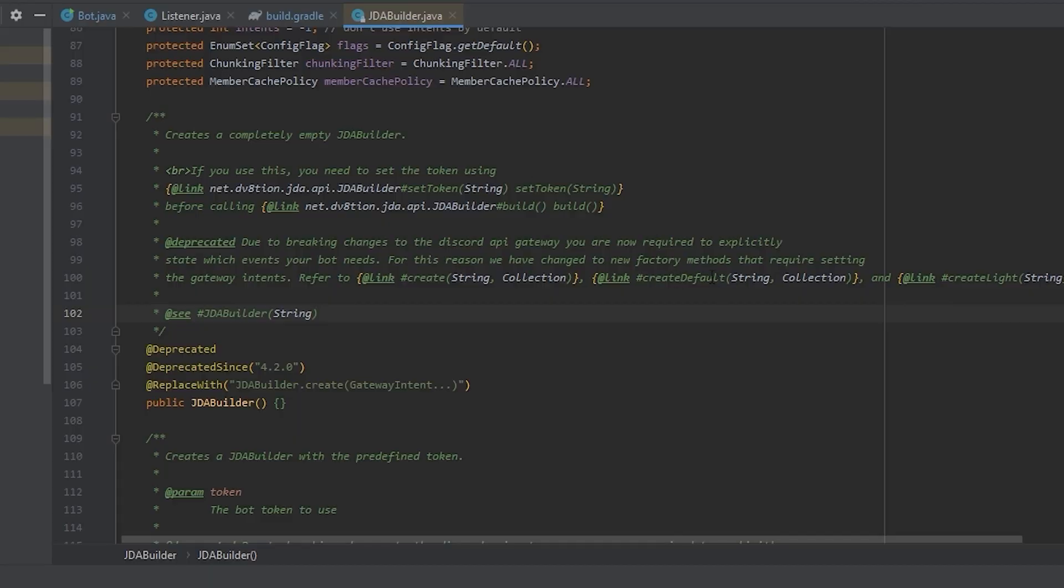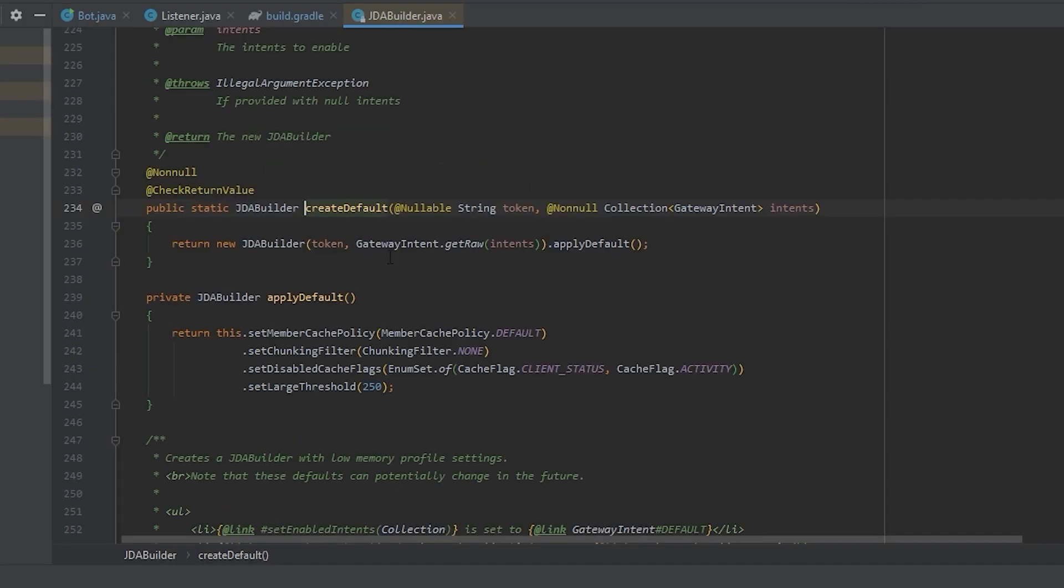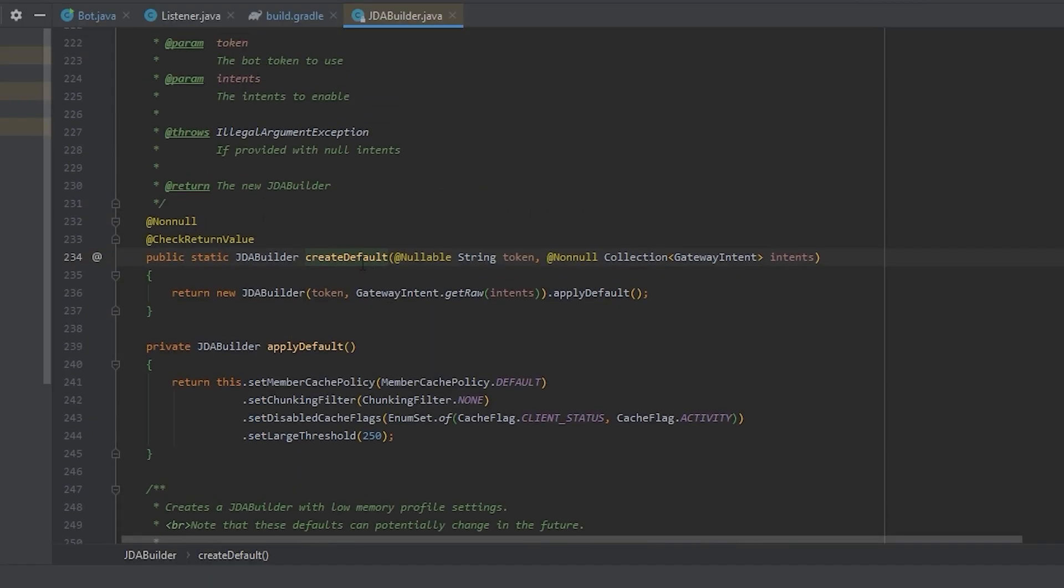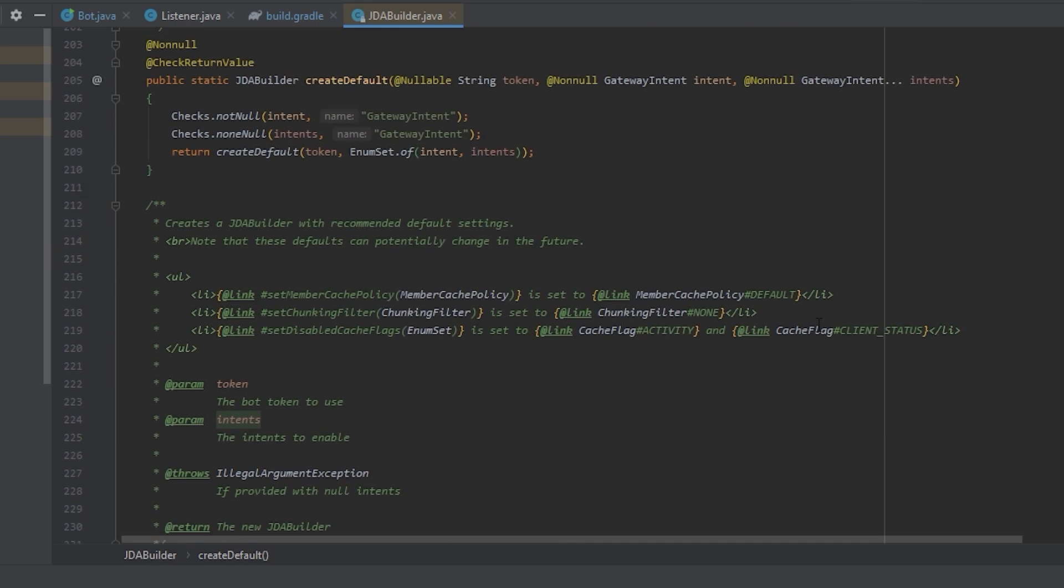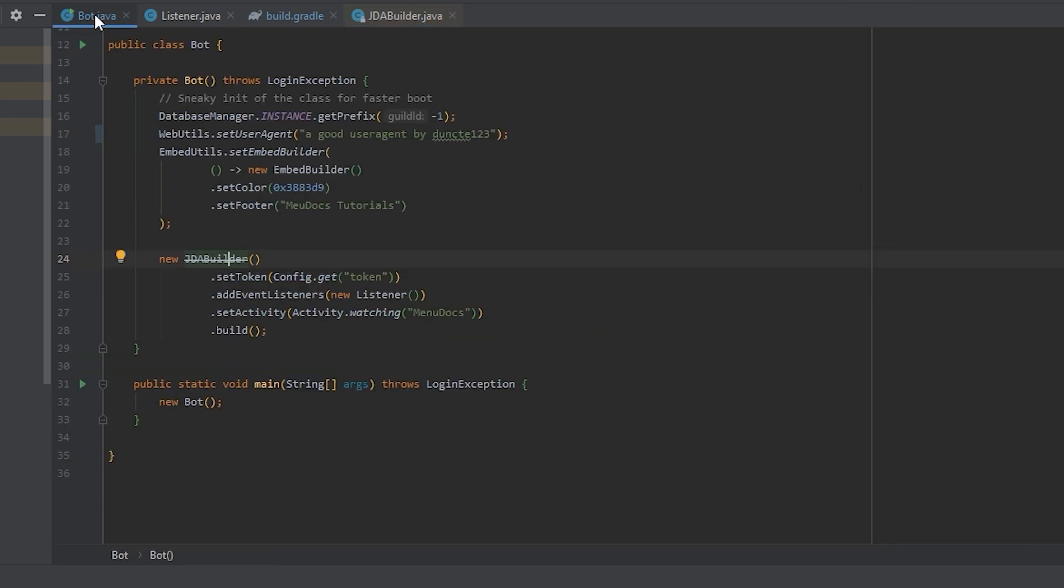So when looking at create default, you can see that it takes in a string and a collection of gateway intents. Of course, there's also an overload so you don't have to pass a collection to it. So let's use that overload instead.